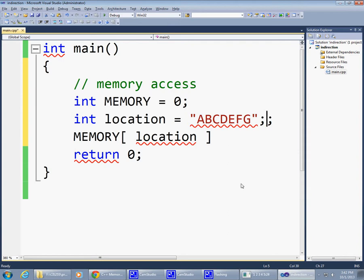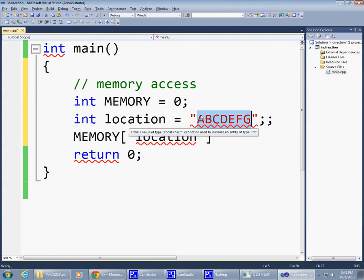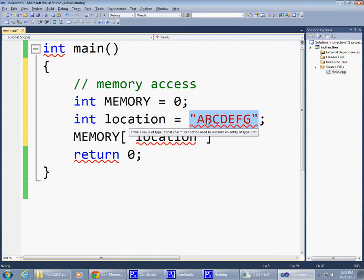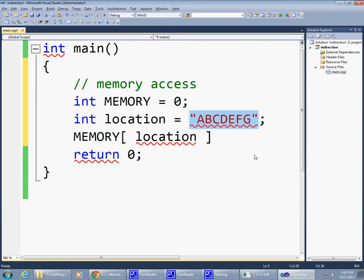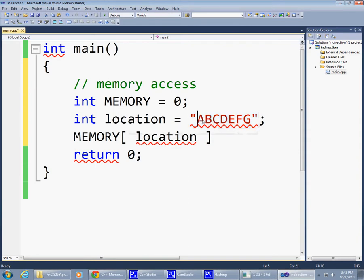So, as you perhaps already recall, jumping ahead of ourselves here, I can tell you that when you use the so-called C string, what happens here is that memory is allocated for each individual character. And what this expression, quote ABCDEFG close quote, returns back is actually the address of the first character. Or, wait a minute, address of the first character - that sounds interesting, because I'm trying to use this memory access somehow.